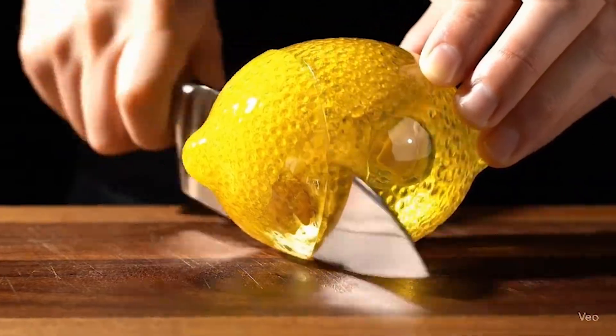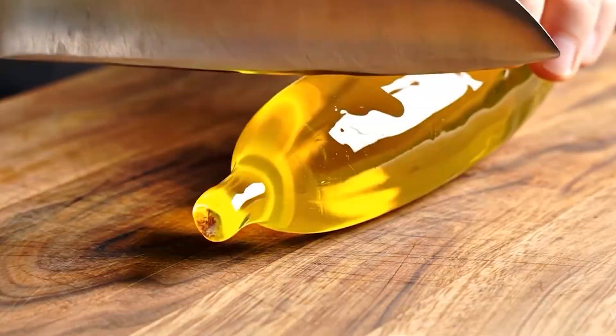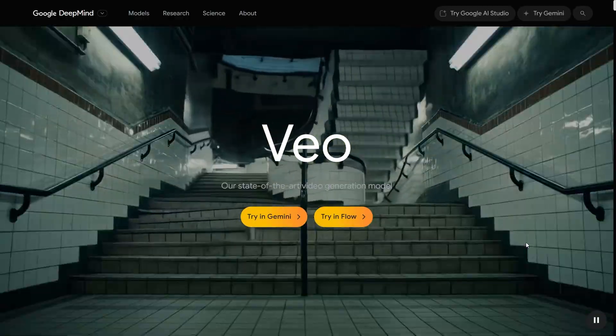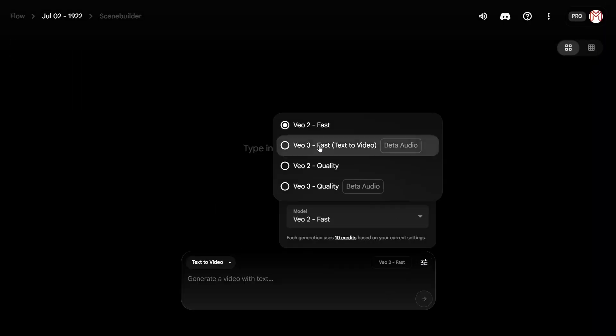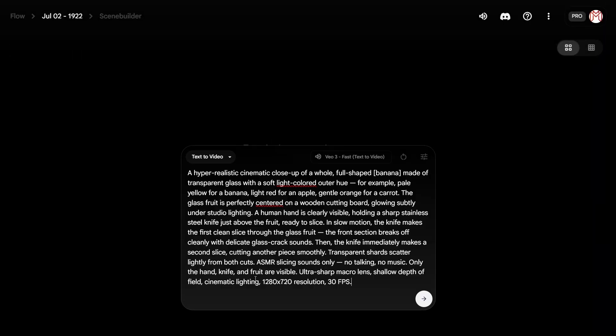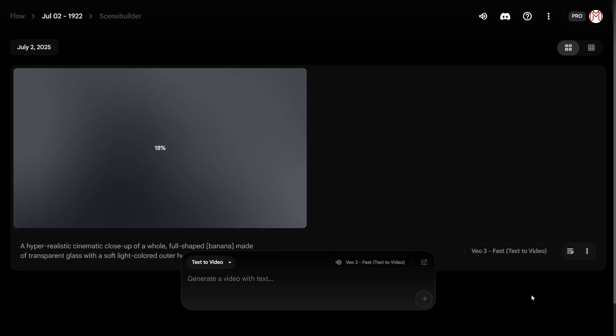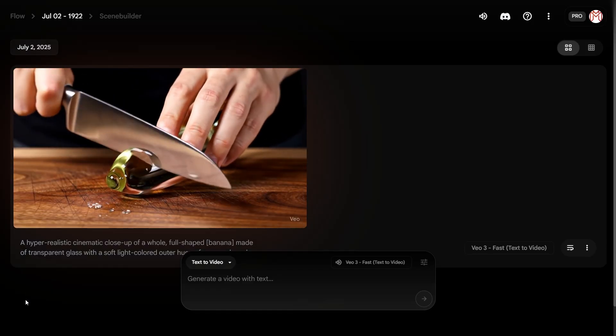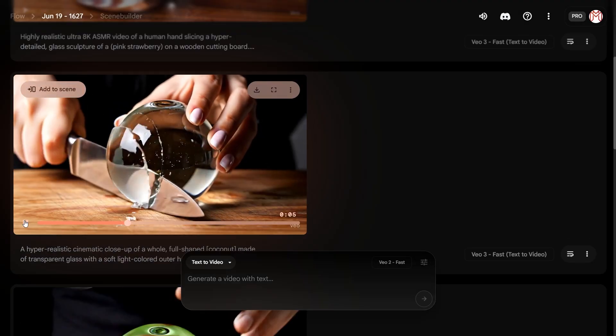Hey everyone, welcome back to Tech Rushi. Today we're diving into something super unique and honestly kind of weird, but in the best way possible — AI-generated ASMR videos. Yep, these AI ASMR clips have been blowing up online lately, and in this video I am going to walk you through exactly how to create them step by step. Ready?